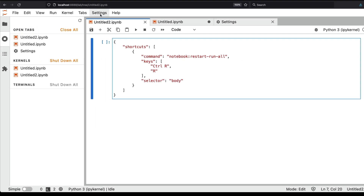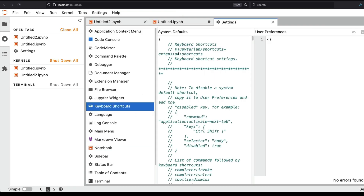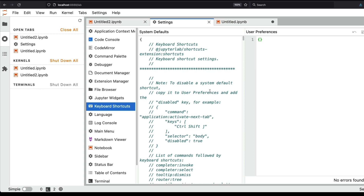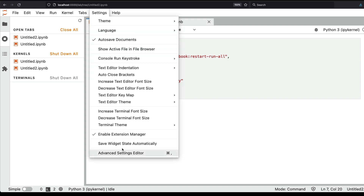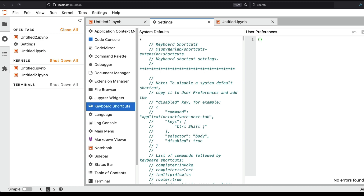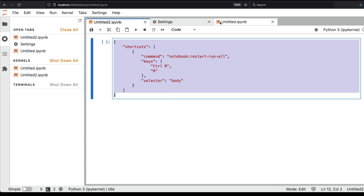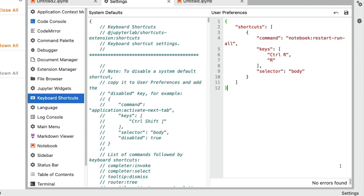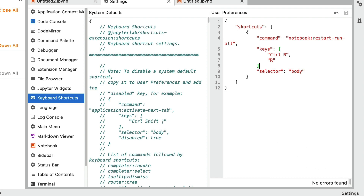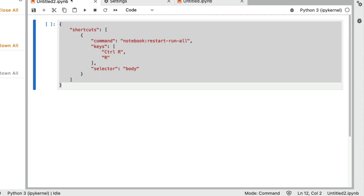You want the shortcut to apply to the notebook body. To set it up, go to Settings, click Advanced Settings Editor — there's even a shortcut for that. This is similar to the shortcut in VS Code where you press Command+Comma. In Advanced Settings Editor you have two options: system default and user preferences. Copy the shortcut JSON and paste it into user preferences. Make sure there are no JSON errors — for example, a missing comma will flag an error. Once you save it, the shortcut is immediately enabled; you don't need to restart the kernel.